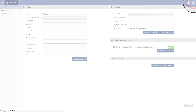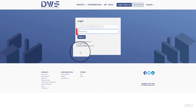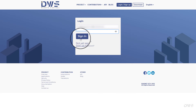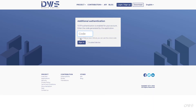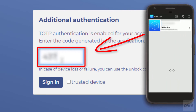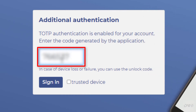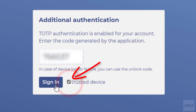Sign out and sign back in to your account. Enter your username, then enter your password. Click the Sign in button. Enter the code which was generated by the mobile application. Click the Trusted Device checkbox, then click the Sign in button.